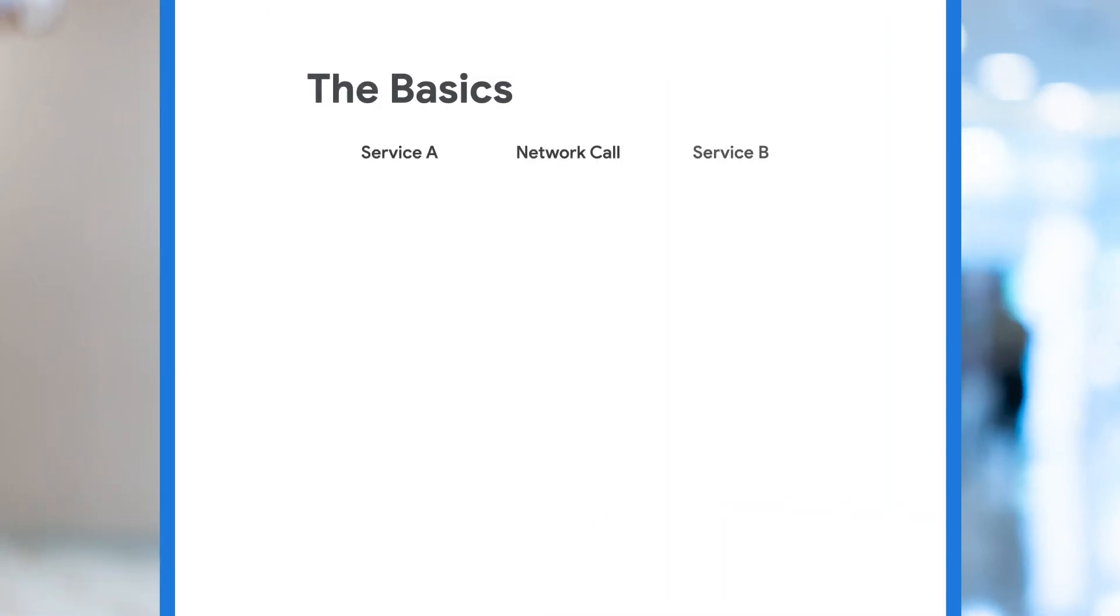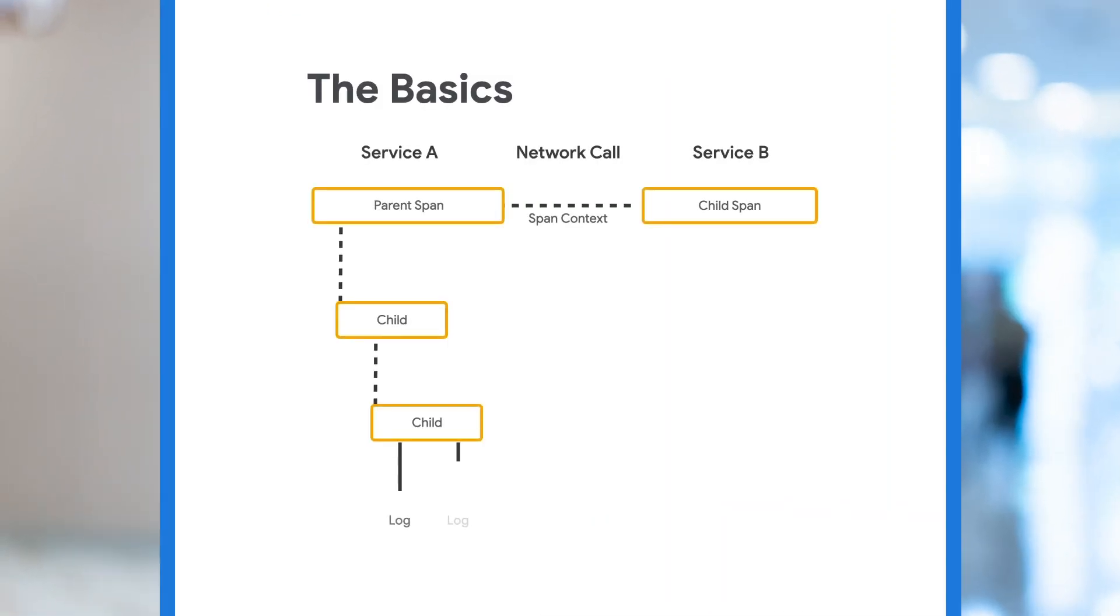A trace is essentially the sum total of information we want to collect about the user request as it traverses our distributed system. A span is information about the request and response of one of the services in our system.